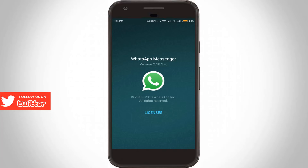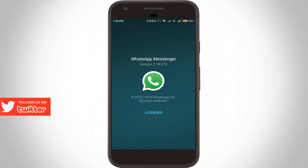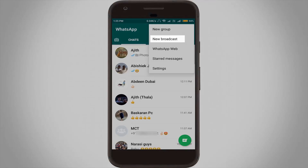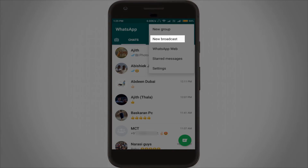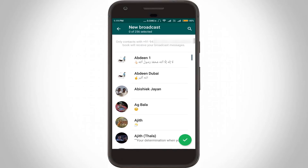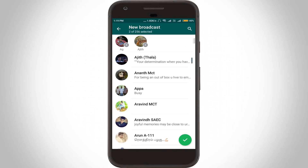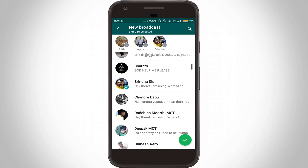So how do you create the broadcast list? Just open your WhatsApp messenger, press the three-dot icon, and then select 'New Broadcast' — the second option. Now you can see it shows all your contacts' names. Here I'm creating two broadcast lists: one for my friends and another one for my family. So here I select my friends' contacts, and once the selection process is completed, press the tick icon located at the bottom.